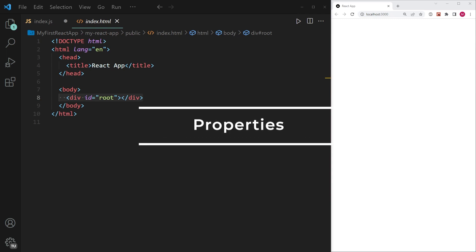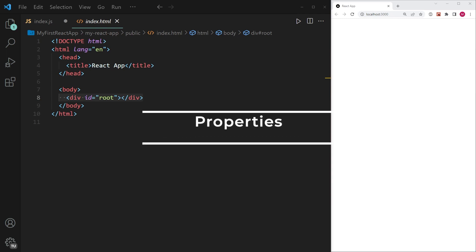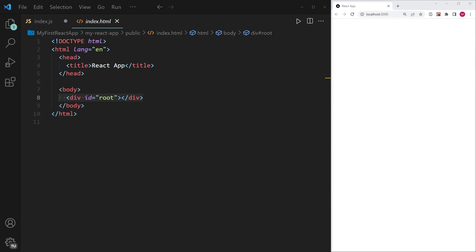Hi everybody, in this video I want to tell you everything you need to know about properties in React. Properties allow us to send some information into a component, and usually we refer to properties as props in React. So don't get confused when you see properties or props, they basically mean the same.